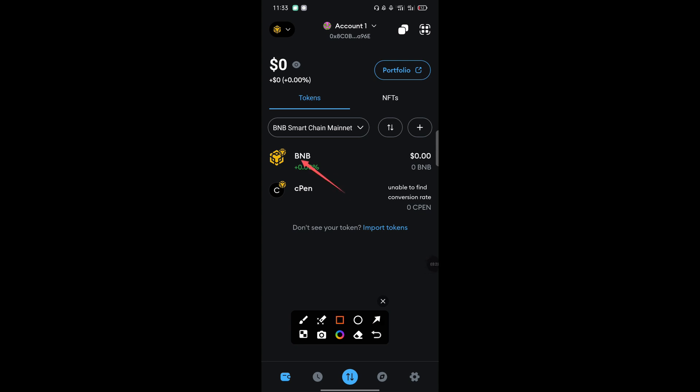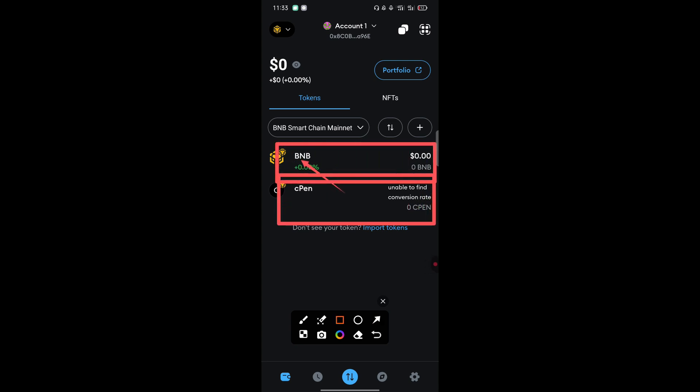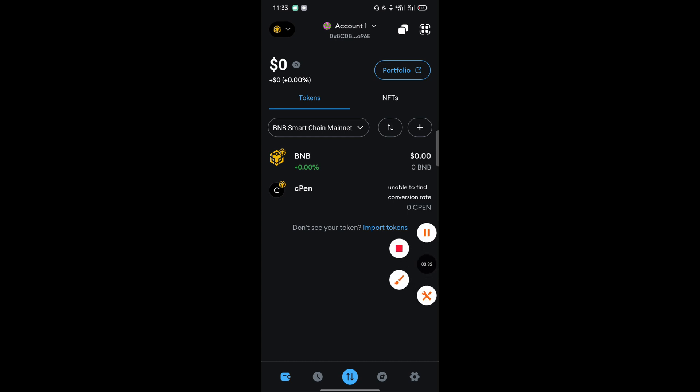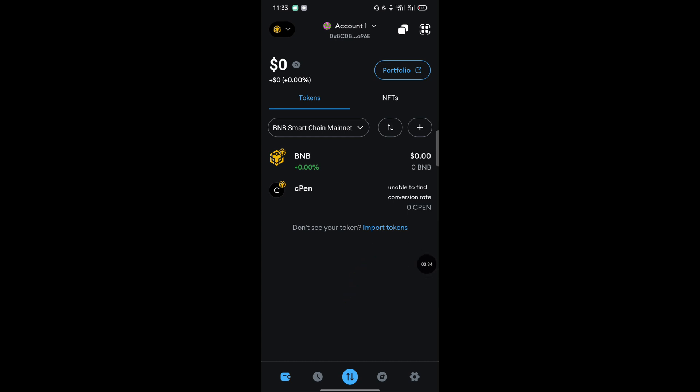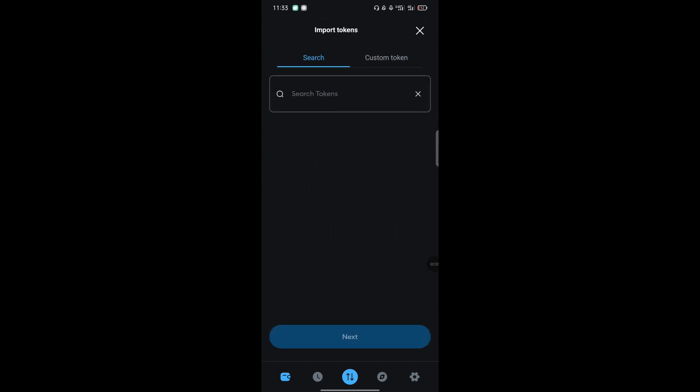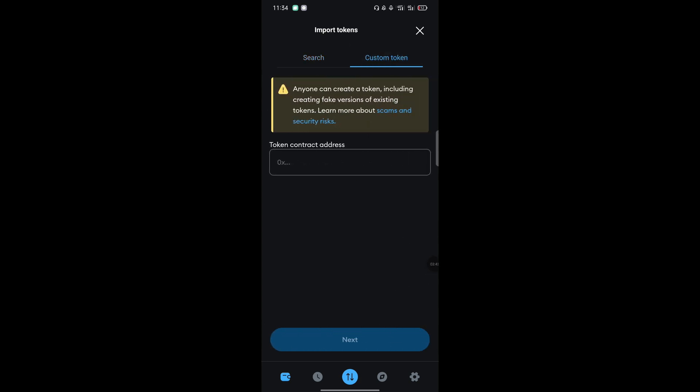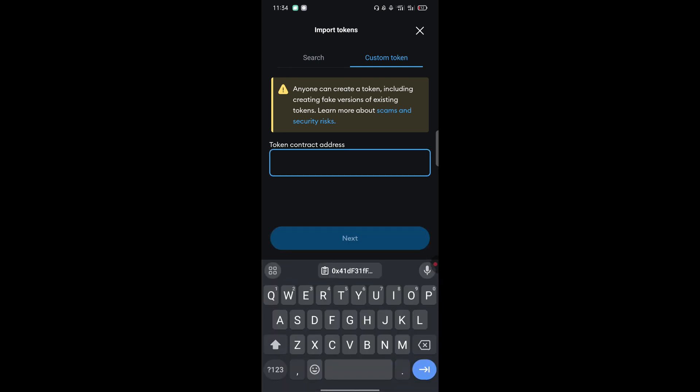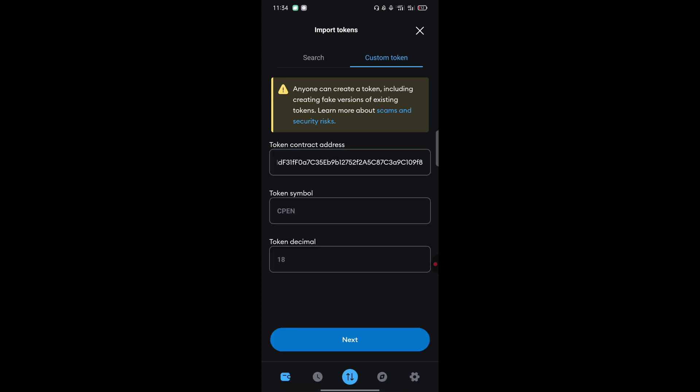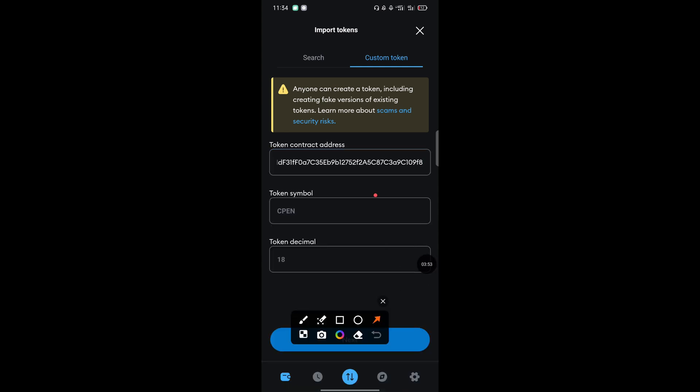After it being active, it will appear there. This token will appear but CPEN won't be there. Now how you add this is simple: you just have to import. Come and tap on import, then switch to custom network. Tap on custom.